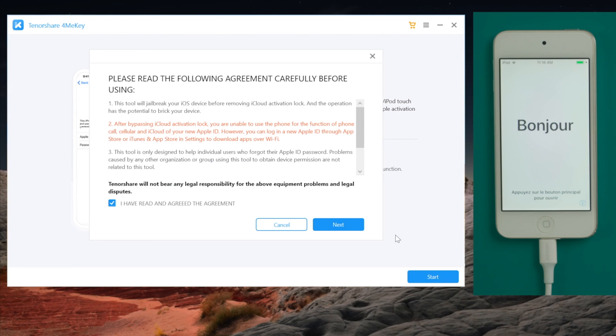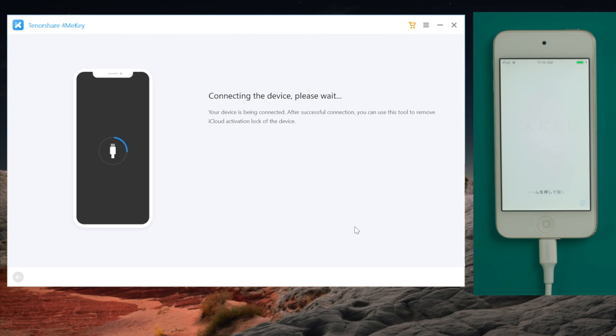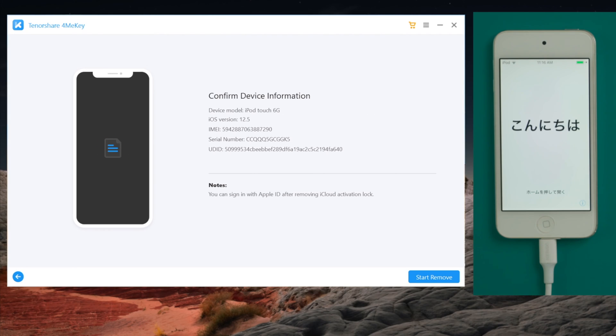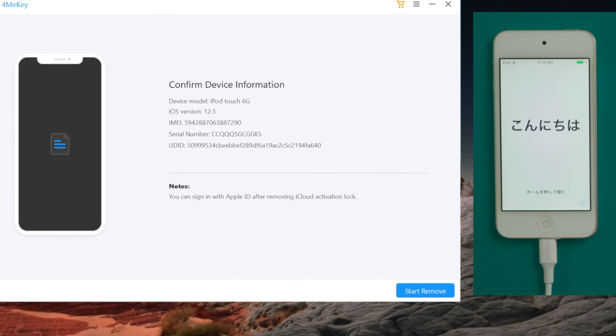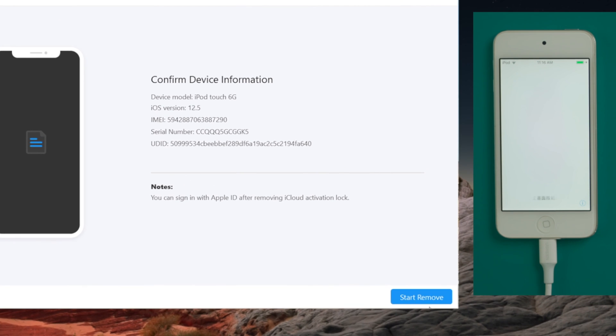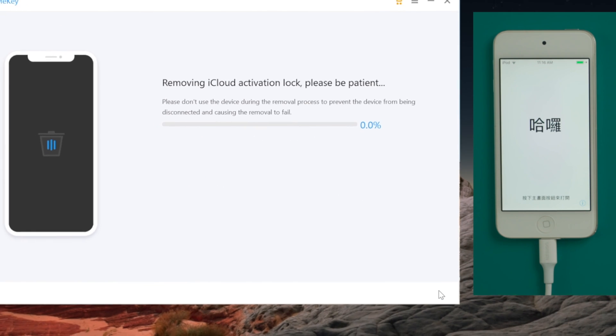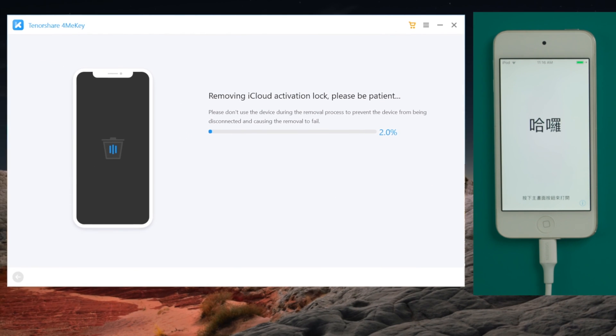This time you'll get straight to the device information screen. Below it is a start remove button. Go ahead and click on it. 4MeKey will do the trick for you in a minute.